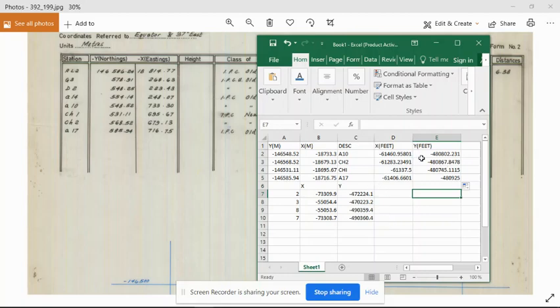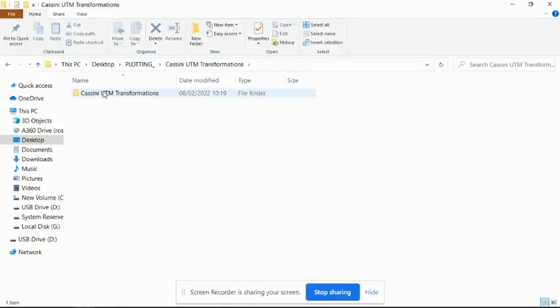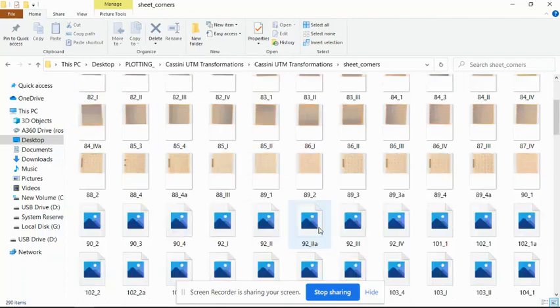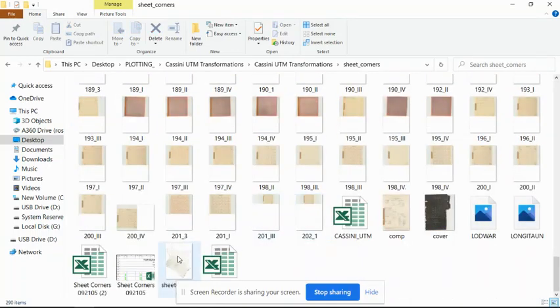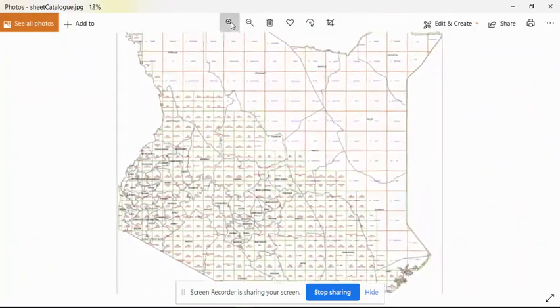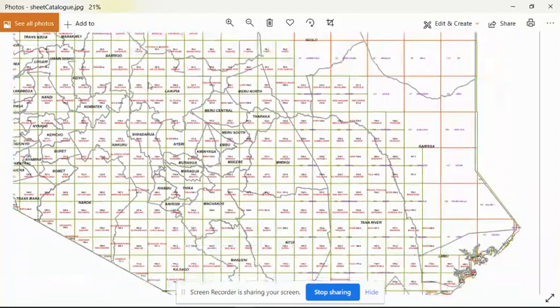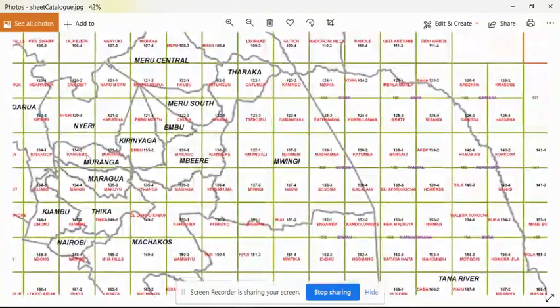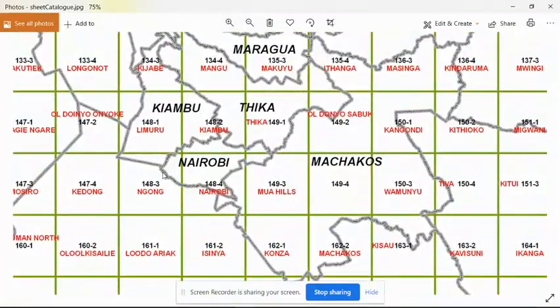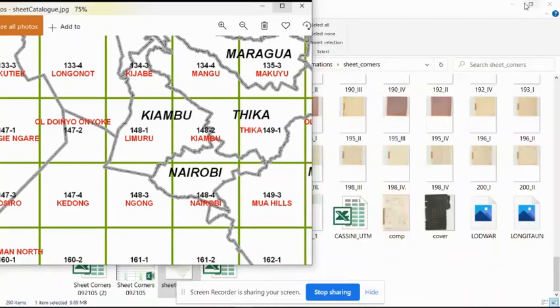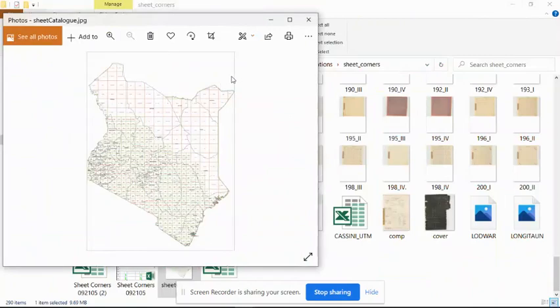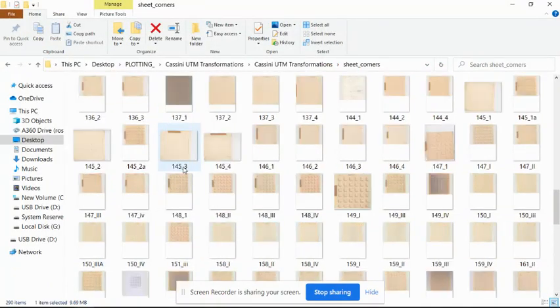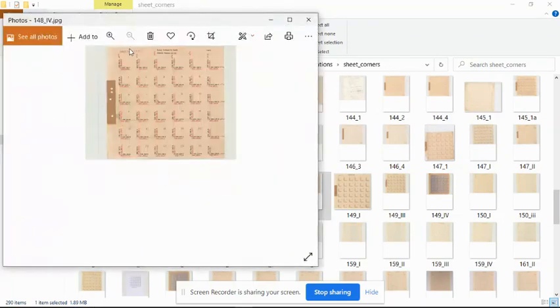Once we have this in feet, we open the sheet corner. We find that the area is Nairobi, so we find which sheet corner does Nairobi fall in. Nairobi is in majorly 148 underscore 24: 143, 148 one, 148 two, 149, 149 three. We open sheet 148.